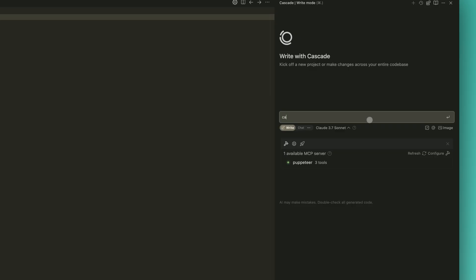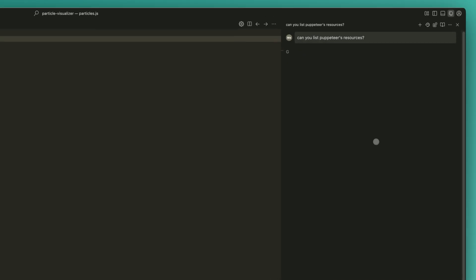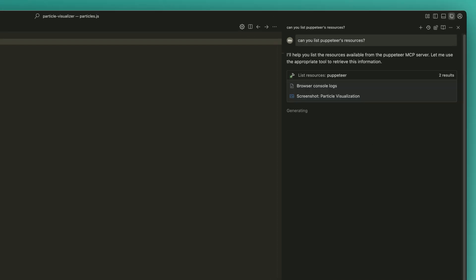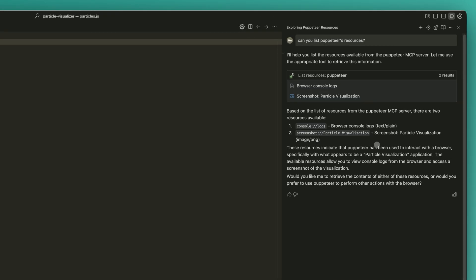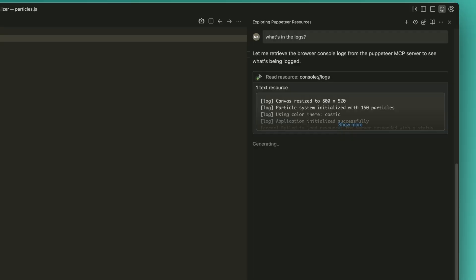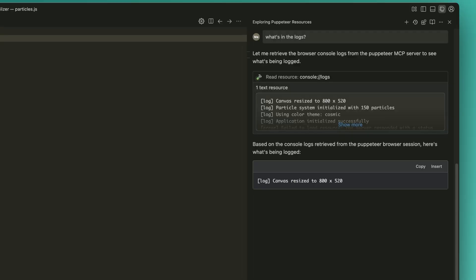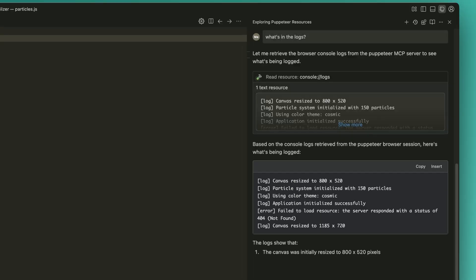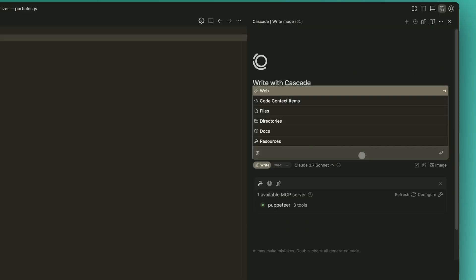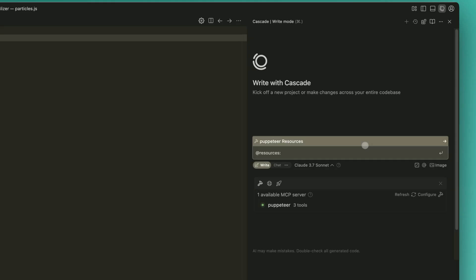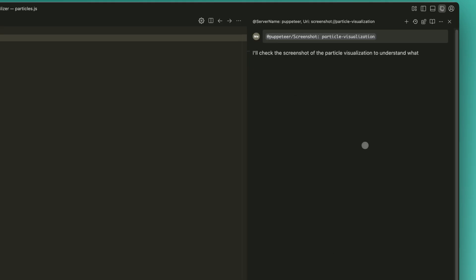We've expanded the MCP integration with resources, letting users provide custom context to Cascade through MCP servers, such as files, screenshots, and logs. MCP in Cascade is also now multimodal, with support for images from both MCP tools and resources.